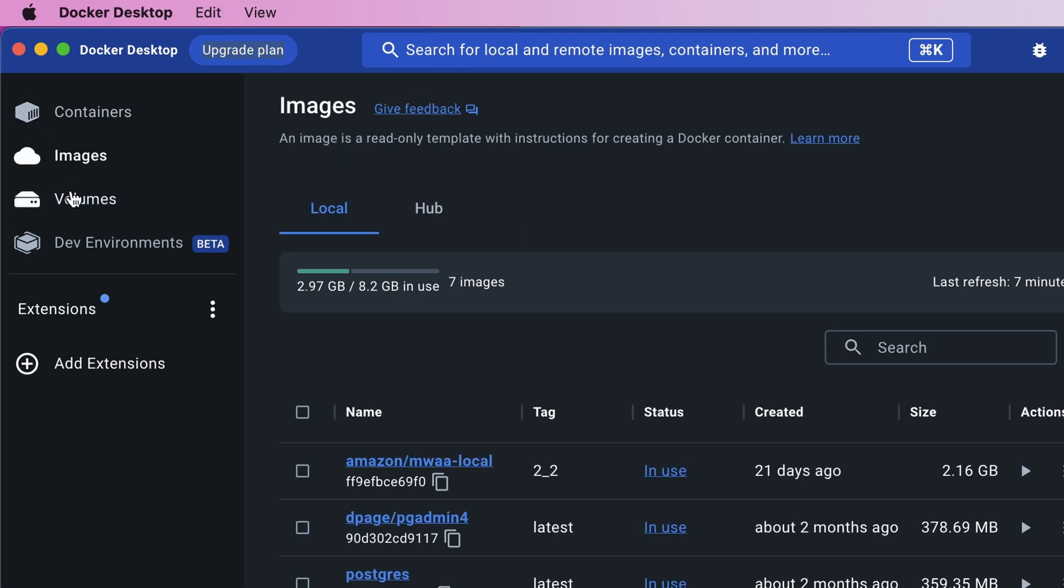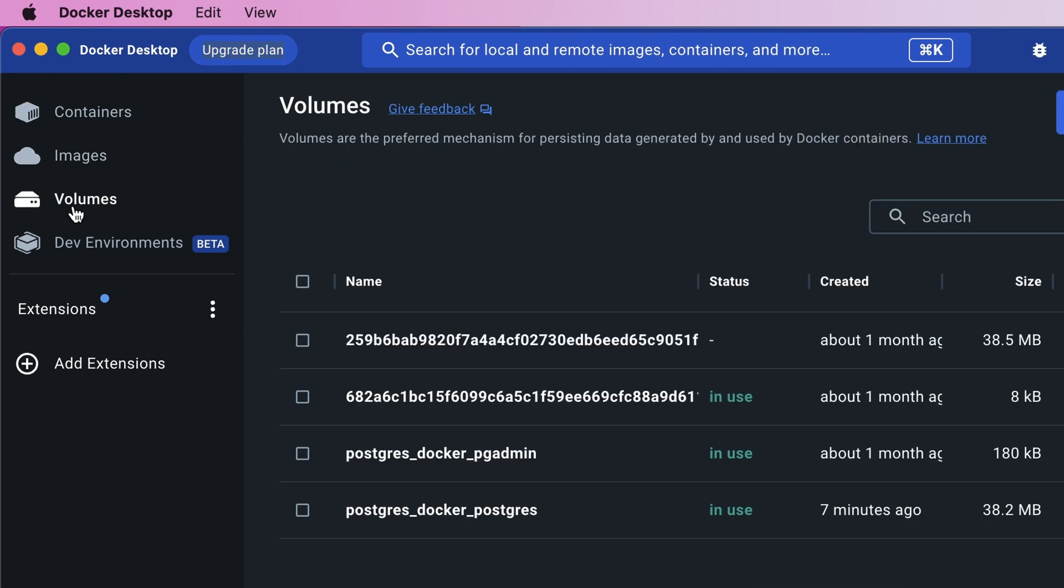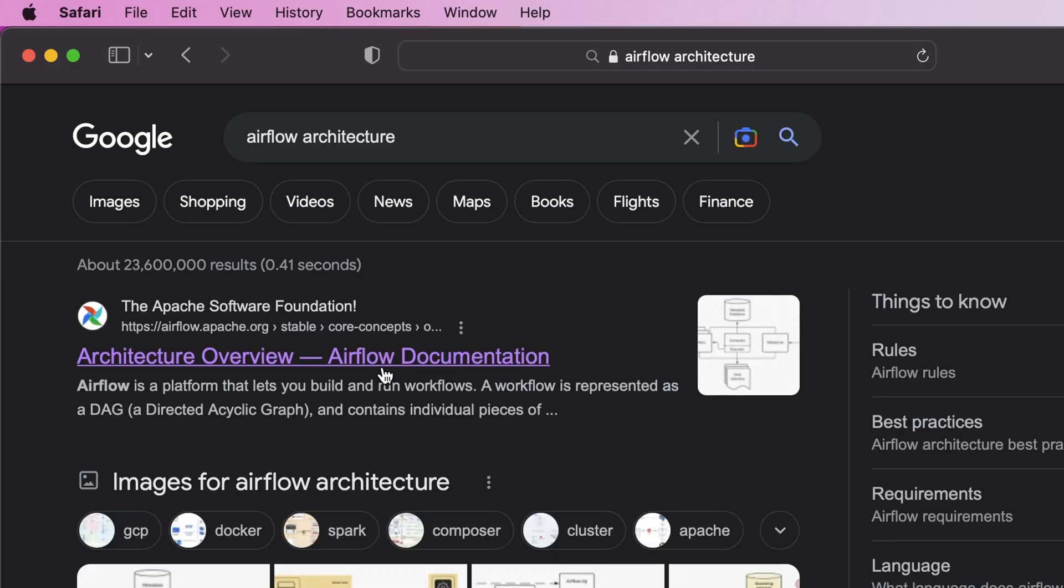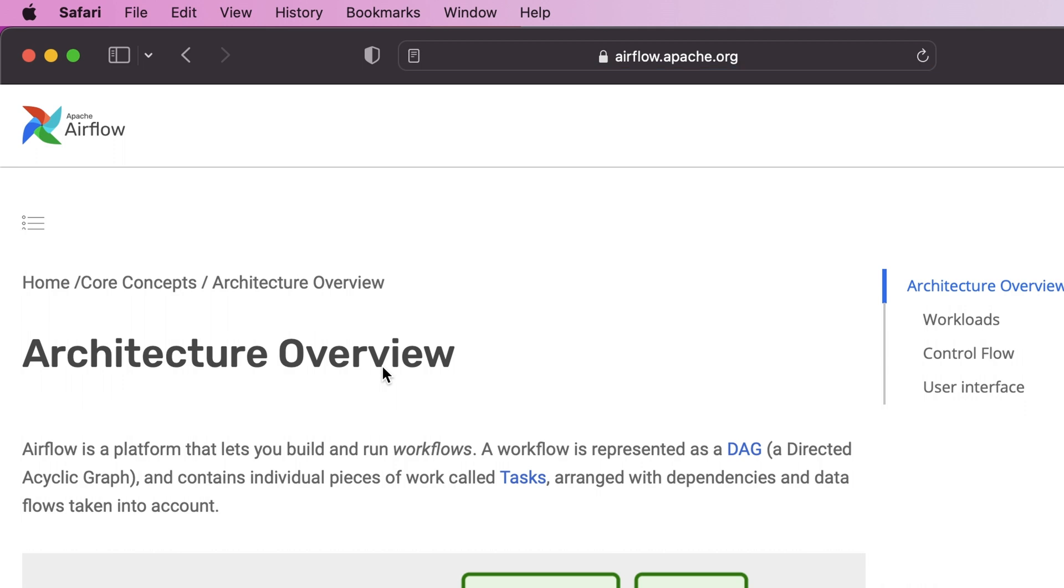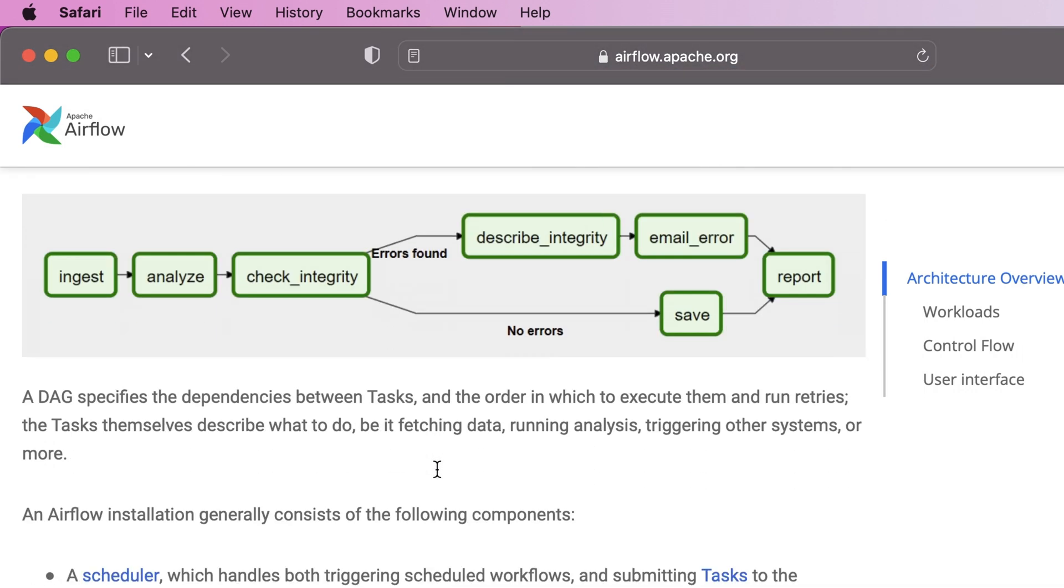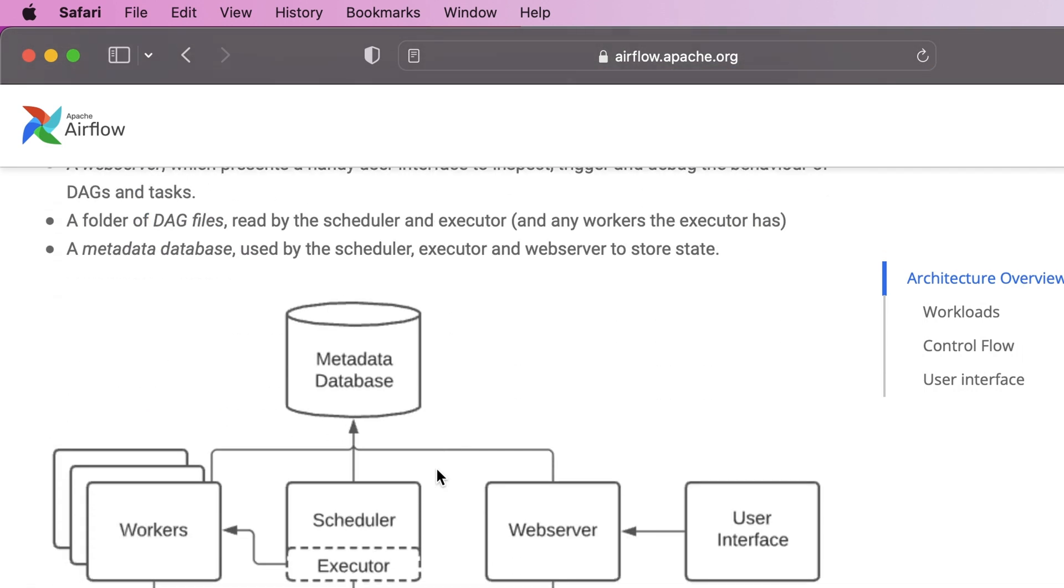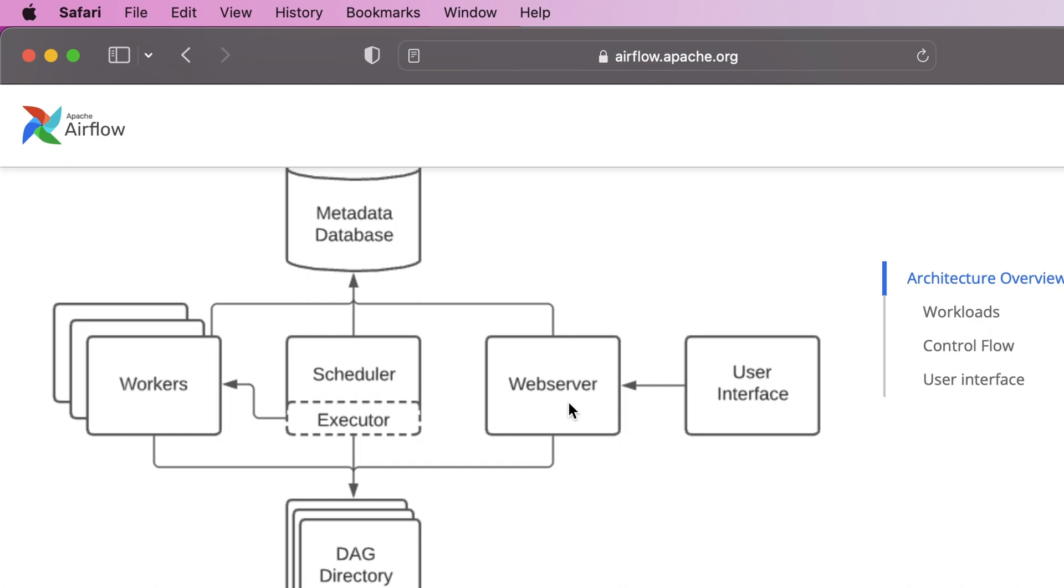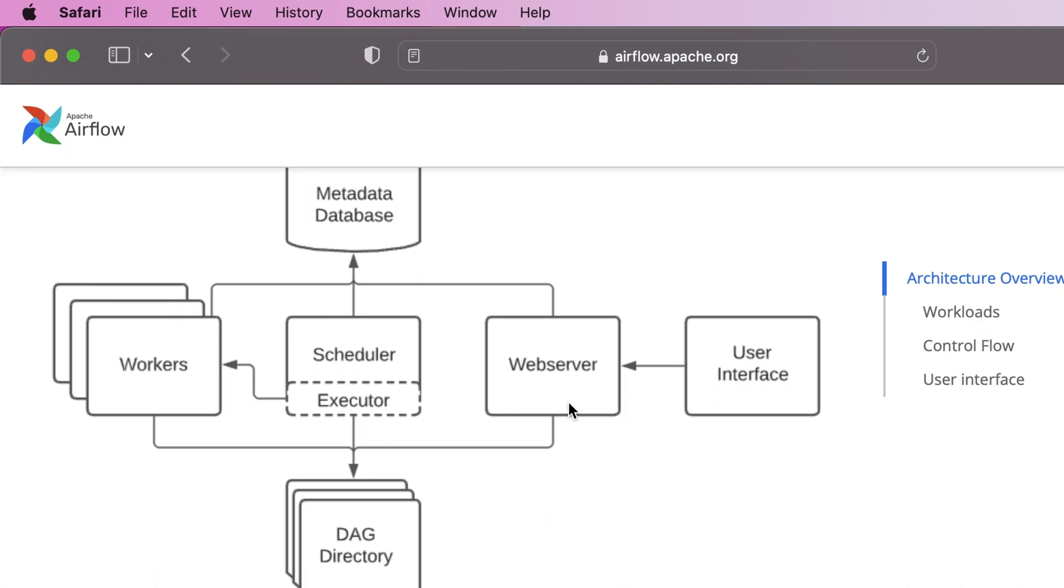So that was step one. Moving on to step two. Oh wait, before that you may be thinking, I'm just trying to install and run Airflow, why do I even need Docker? If you deep dive into Airflow's architecture, you'll quickly find that running Airflow essentially means running a bunch of services such as the scheduler, web server, worker, and base notes.